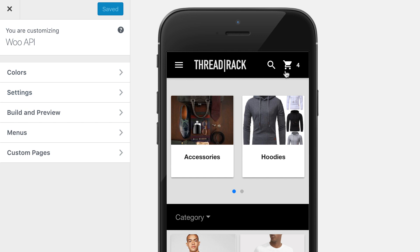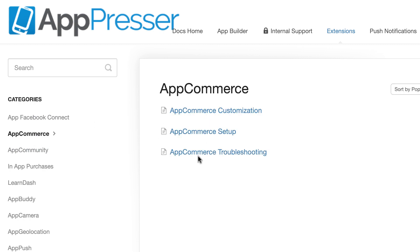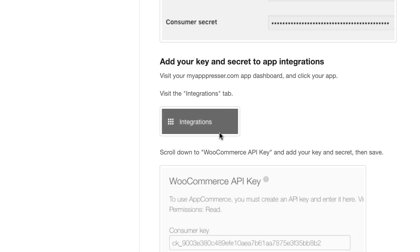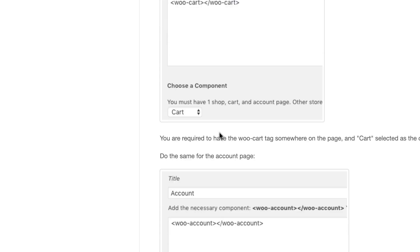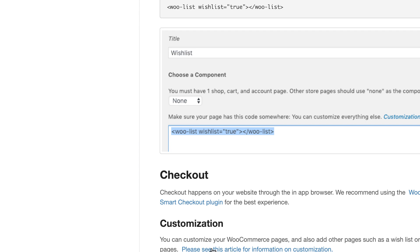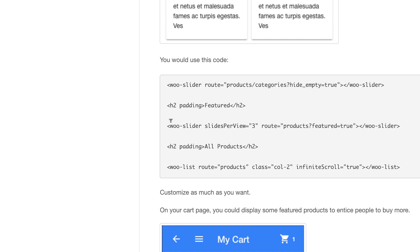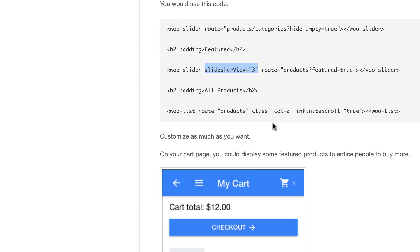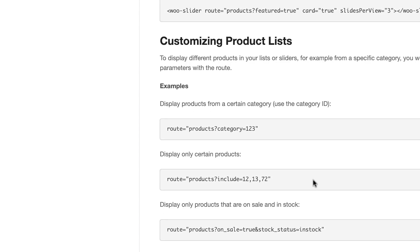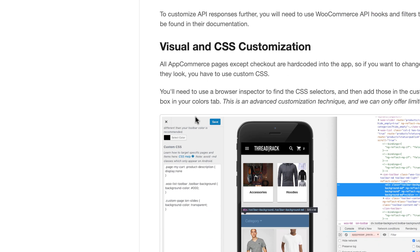Now, if you want to customize the checkout page — the checkout page actually happens on your site. But before we get to checkout, let me talk about visual customization. If you want to customize the cart and shop pages, there's different code you can use — like for the slider, you can change the number of slides that show, hide the toolbar, and things like that. Check out our documentation for all the options available there.